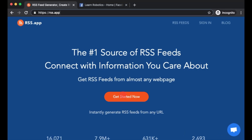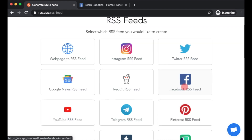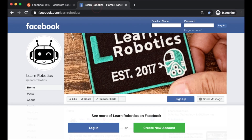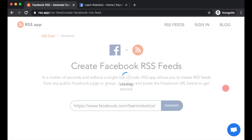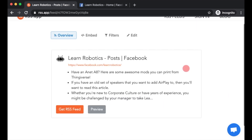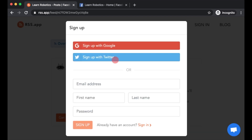We're going to be using a tool called the RSS app. Go ahead and launch the app and find the Facebook RSS feeds option. Go to Facebook and grab the URL of the Facebook page that you want to follow. Paste that into the field on the RSS app and click generate. You'll be brought to a page where you can then go ahead and get the RSS feed.